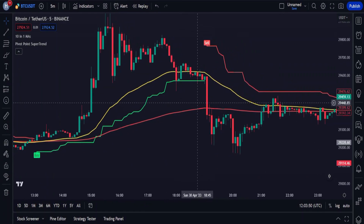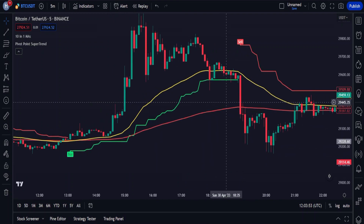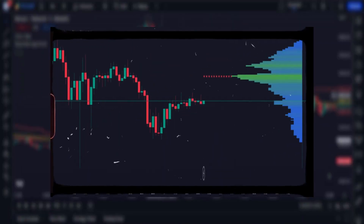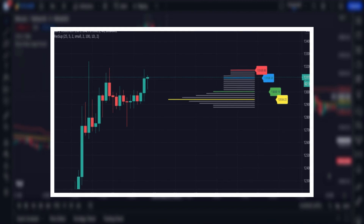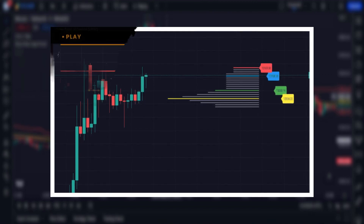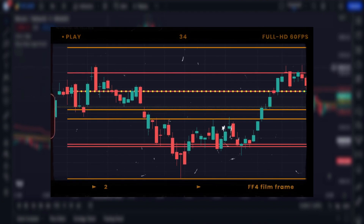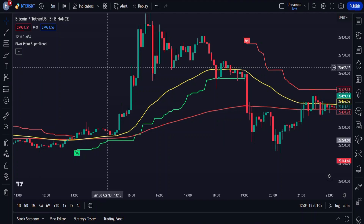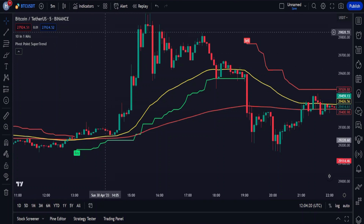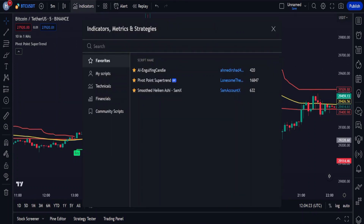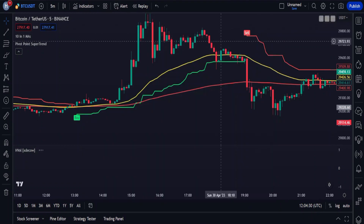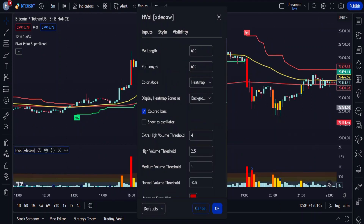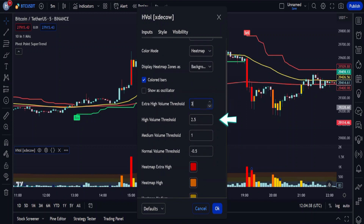No good trading strategy can ever claim to be complete without a volume indicator. It's like a powerful magnifying glass that reveals hidden market movements and adds a layer of precision to your trading decisions. Without it, your trading strategy is like a ship sailing in the dark without a compass. There are dozens of volume indicators out there, but the one highly recommended for this strategy is 'heat map volume' — add the one by XD Cow to the chart. To ensure optimal performance, it is recommended to set the extra high volume threshold to 3, the high volume threshold to 1.5, and the medium threshold to 0.2.